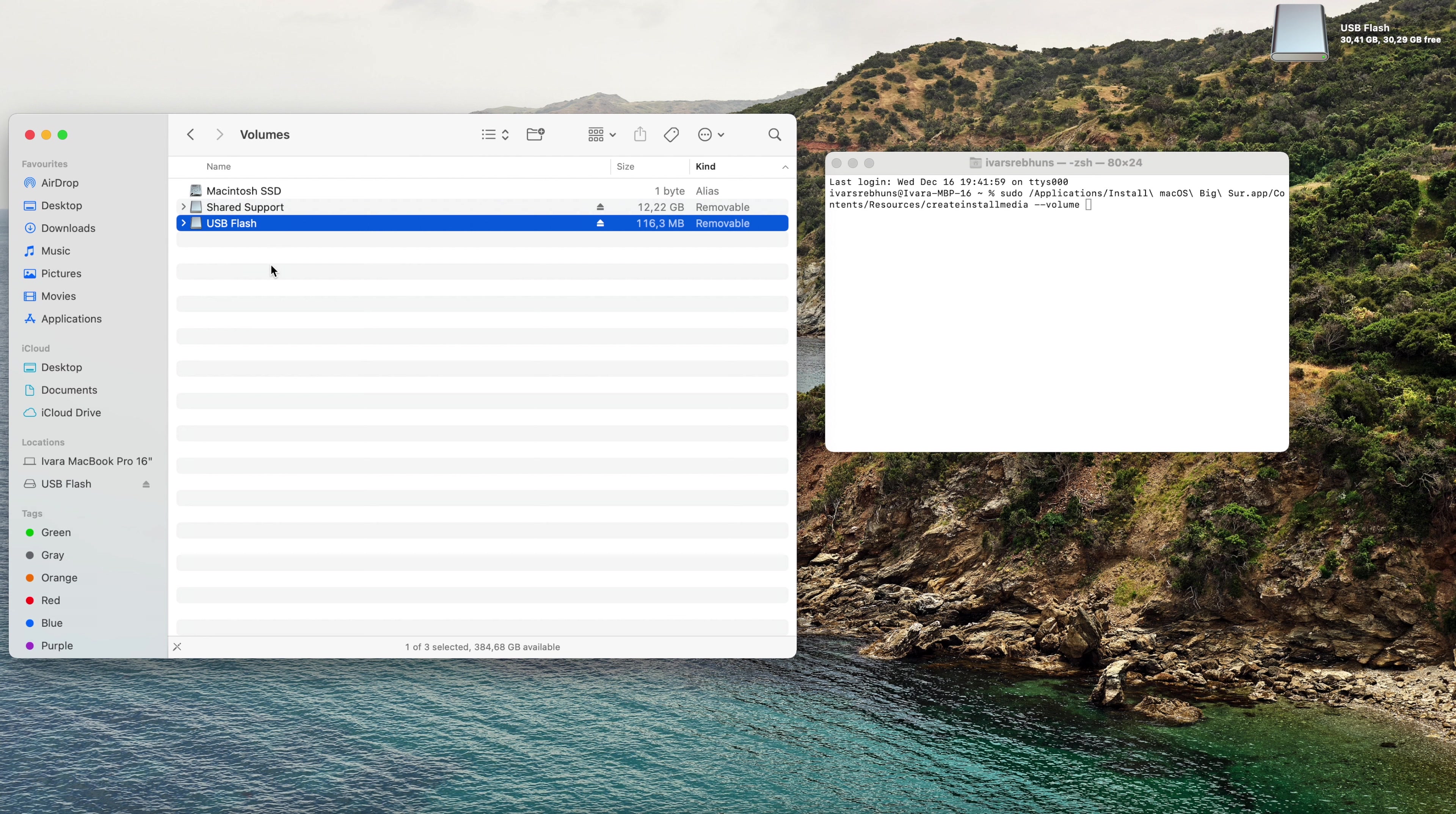Step number nine, you need to drag the USB flash drive volume into the terminal window. Step number ten, you need to press the return key or enter key on the keyboard. When prompted, enter your password. It asks me for my computer administrator password, so you just type in your computer password and click return key once again.